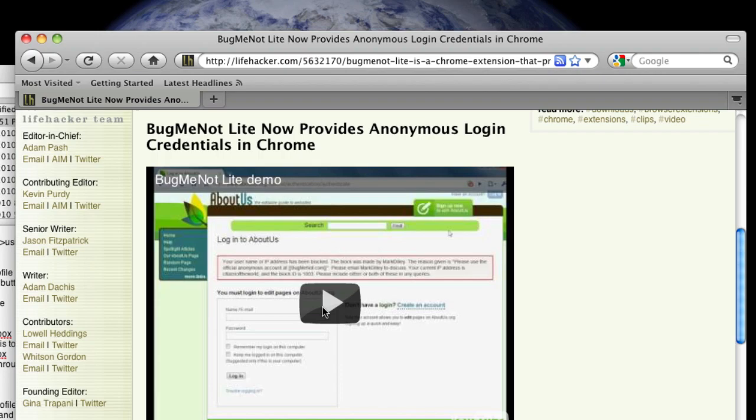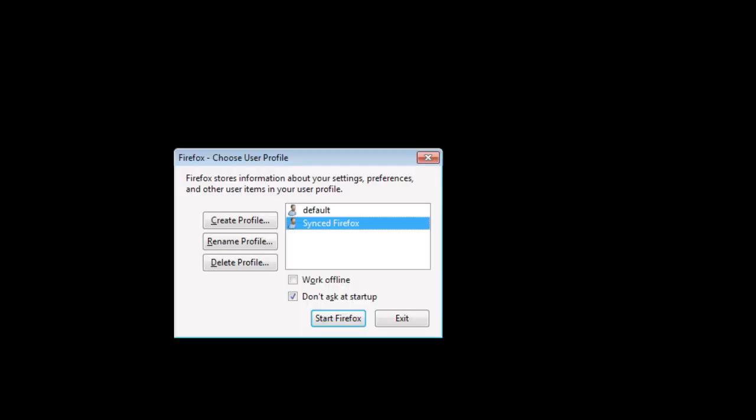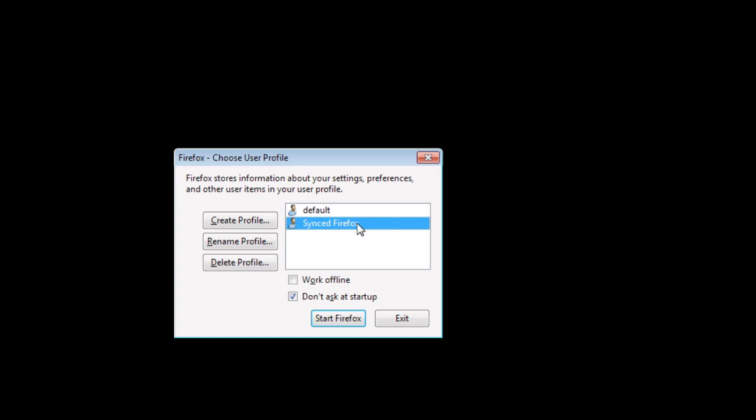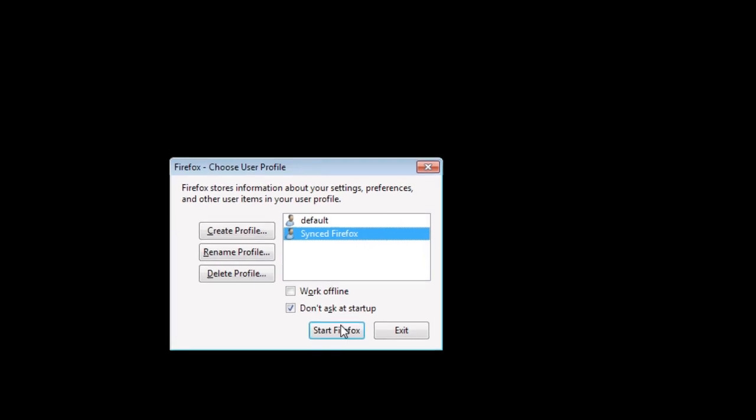So let's quit this, and head over to our Windows installation. This time we're going to start up our synced Firefox profile on Windows.